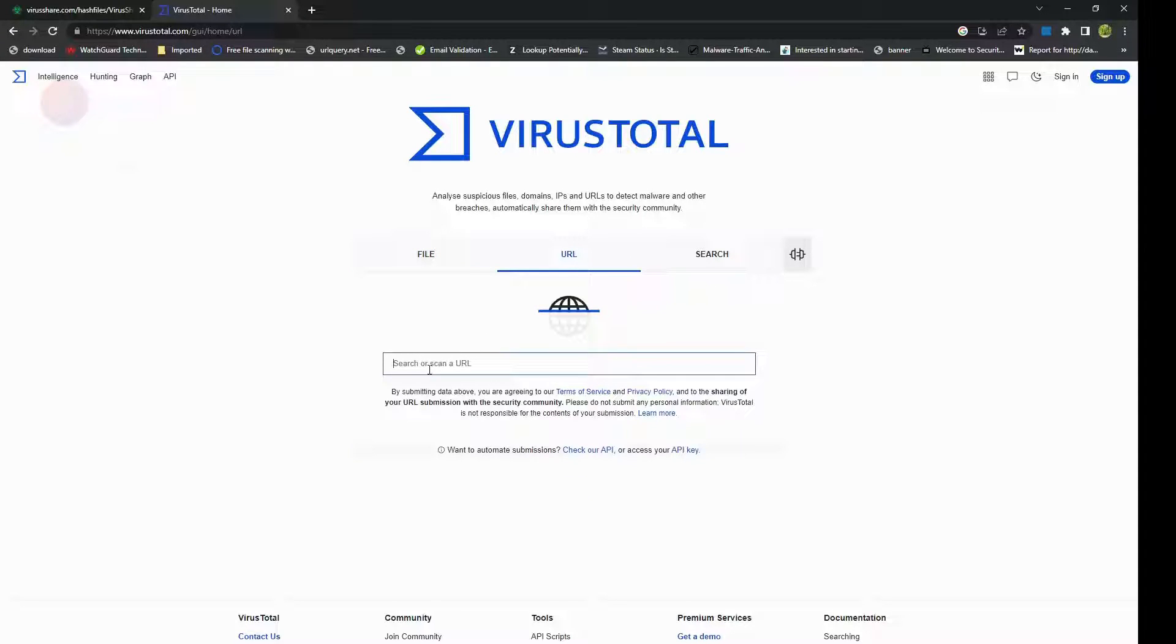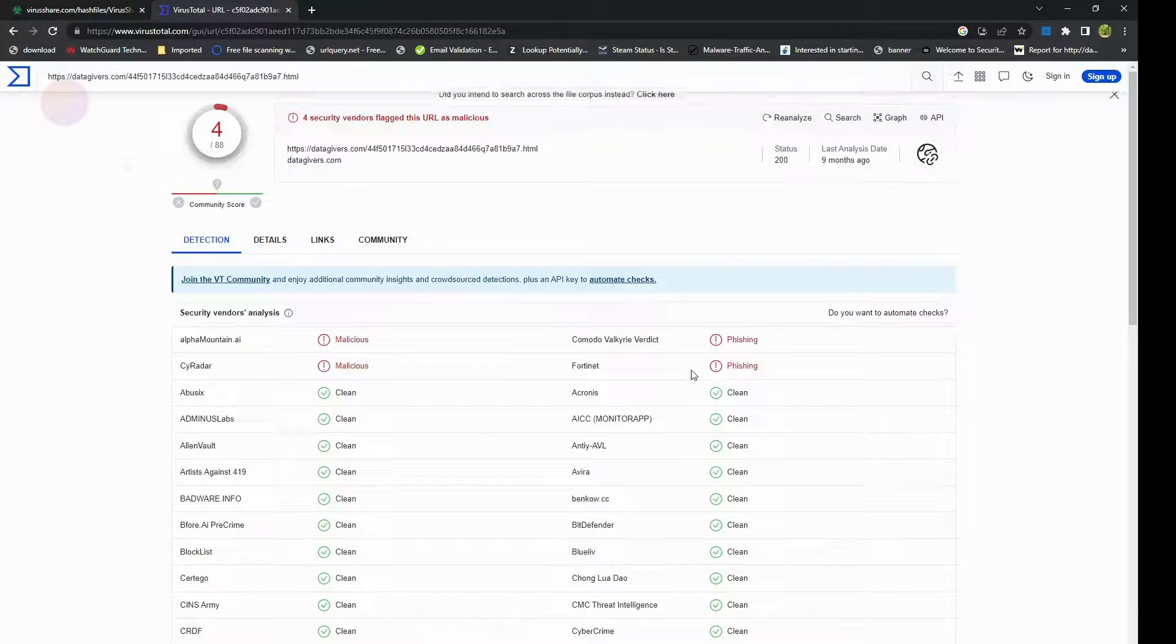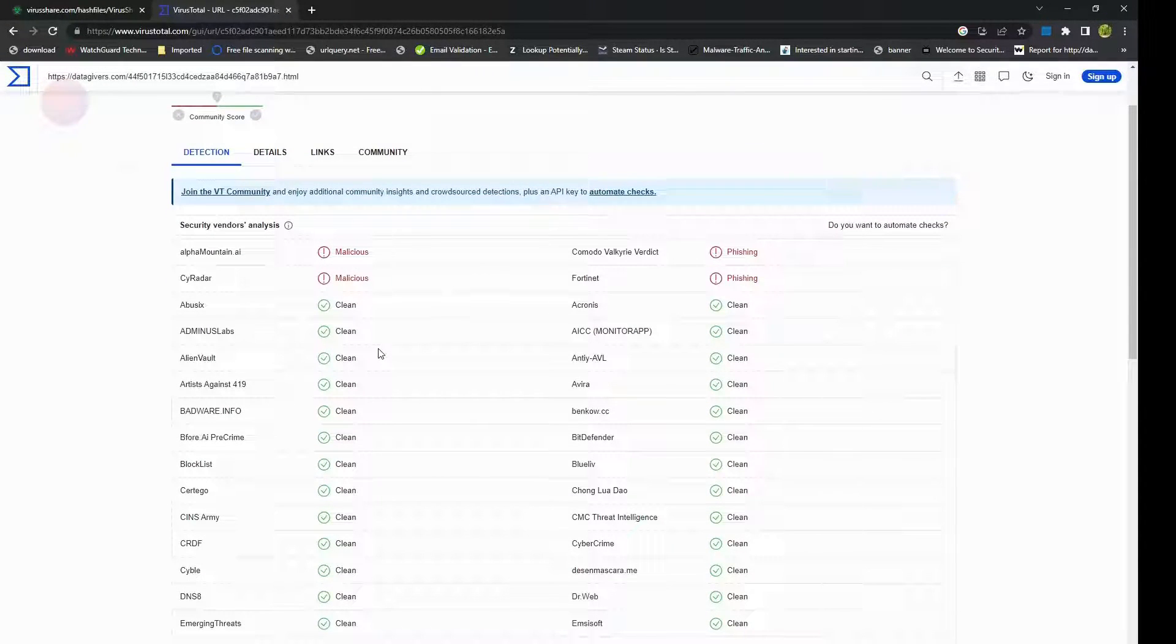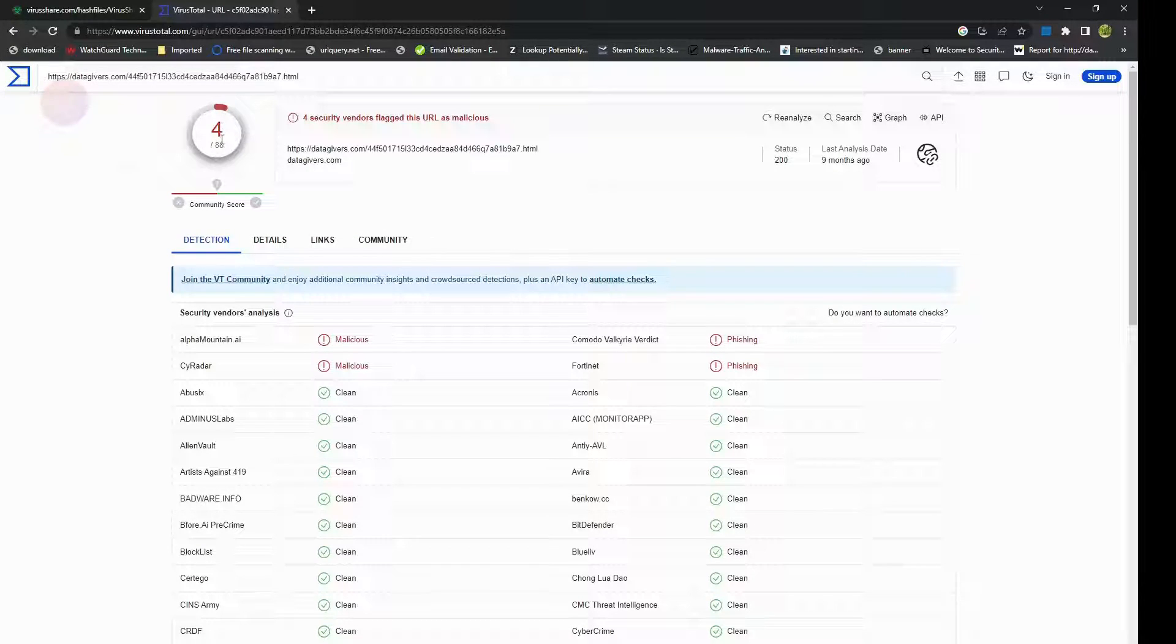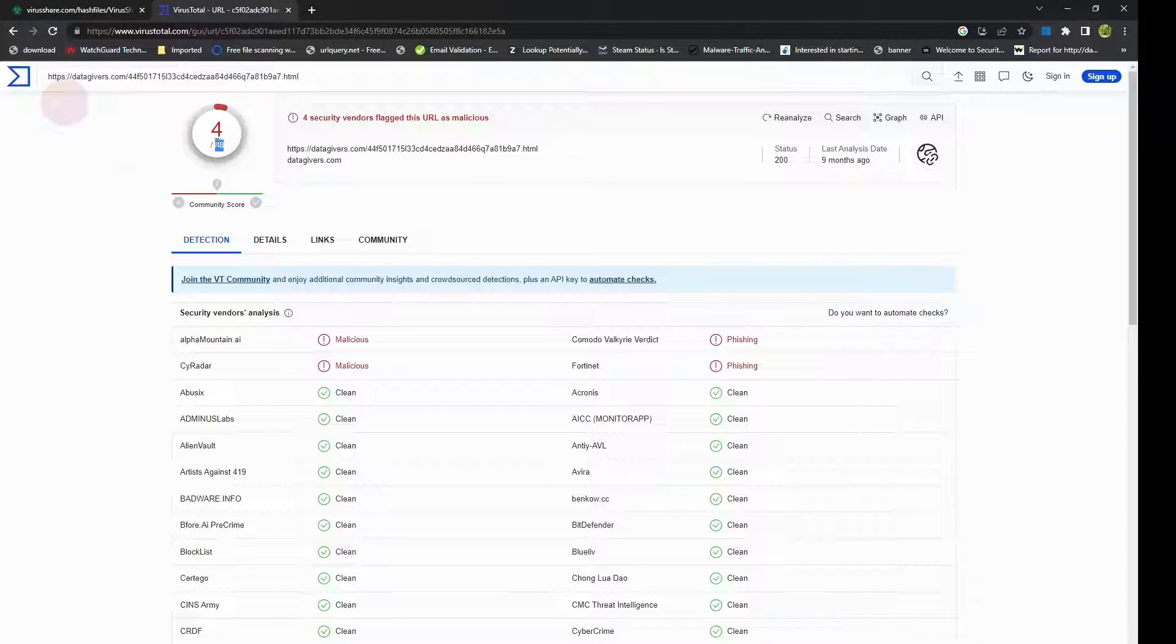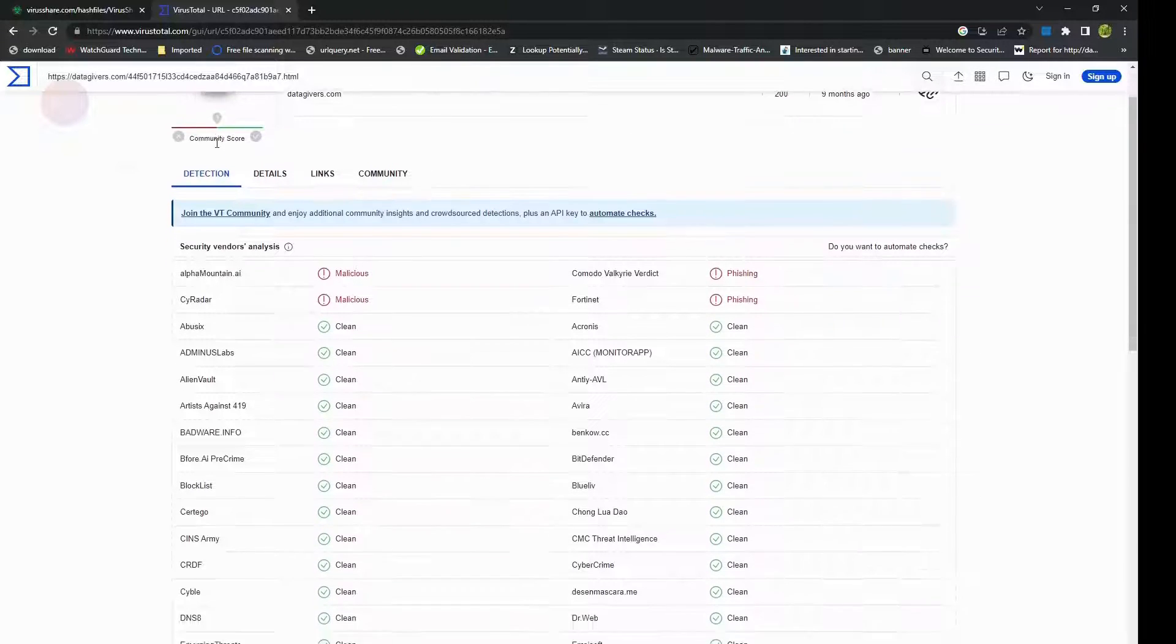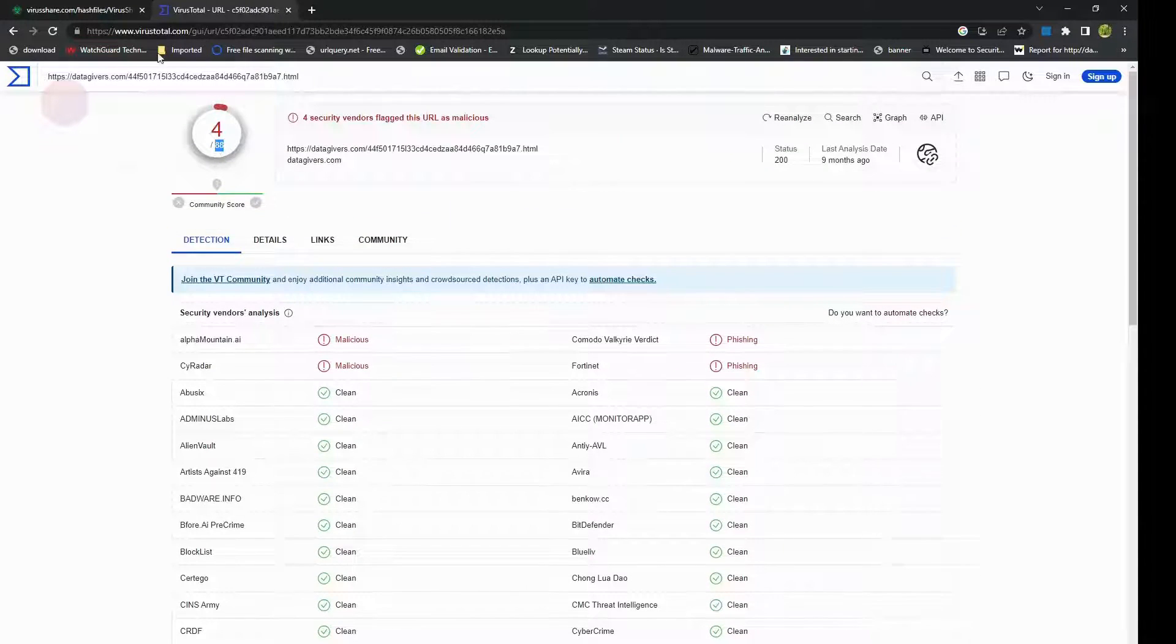URL. You go ahead and paste your URLs, the suspicious URLs that you want to investigate, and simply hit enter. This would give you the results. It will scan through all these 70 to 88 scan engines and tell you how many of them have flagged it as malicious. VirusTotal's URL scanner feature allows you to analyze suspicious URLs and determine if they pose any security risks by checking the URL against multiple databases, including blacklists and other threat intelligence scan engine feeds.